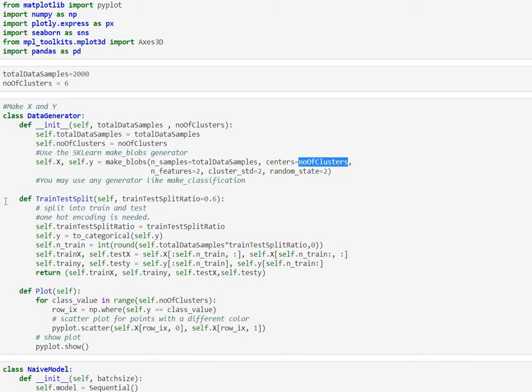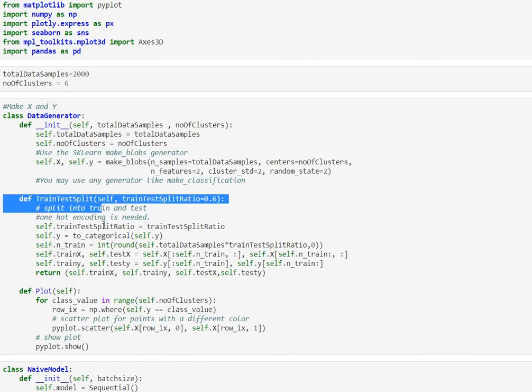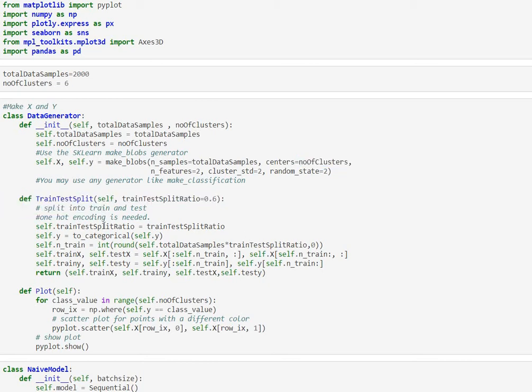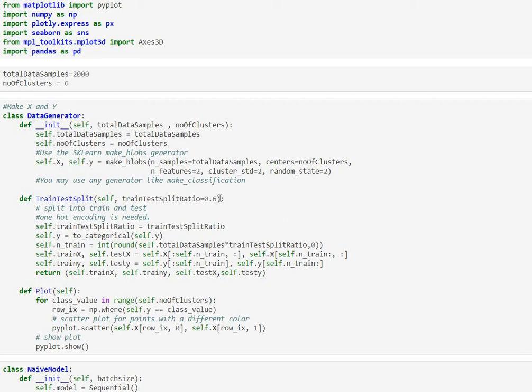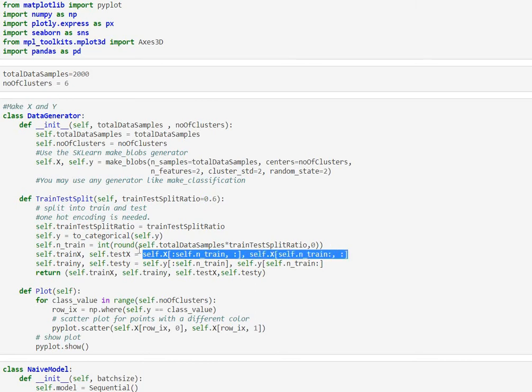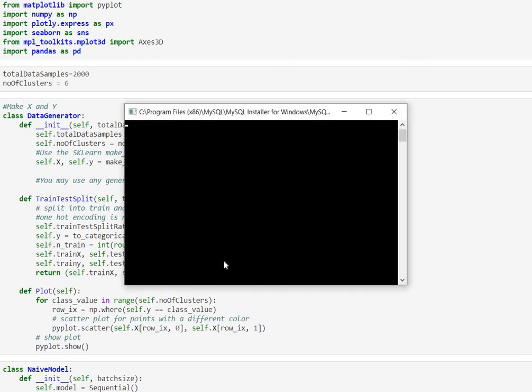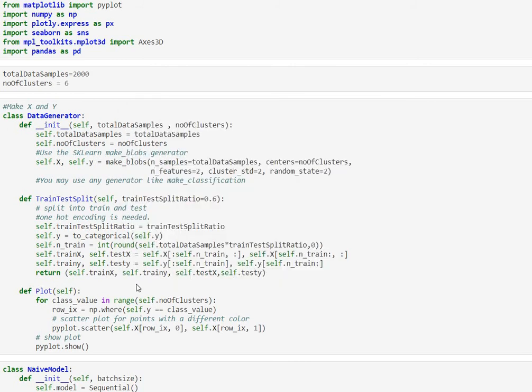Next it also helps me do a train test split. We are fundamentally using all the data that we generated for x and y and we are sending in a ratio like 60 percent for our training. We are using numpy arrays to basically split the data, the entire x into train_x and test_x and entire y into train_y and test_y.